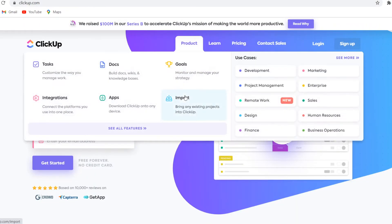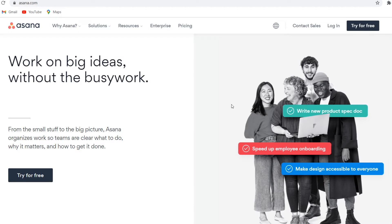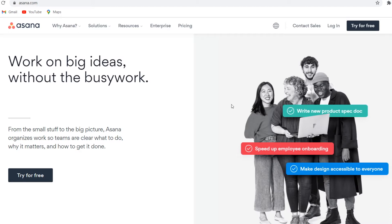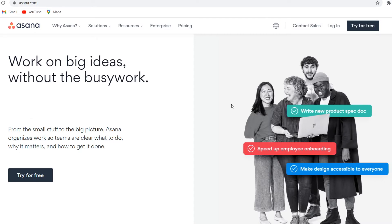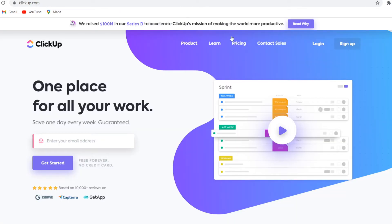Asana versus ClickUp. In this video I'm going to compare Asana versus ClickUp for task management or project management. I'm going to show you pricing and different features, and then finally give you my personal opinion and recommendations on which software you should use. Let's get started. Let's start off with Asana and go to pricing.